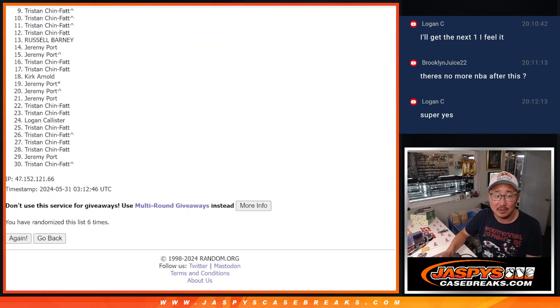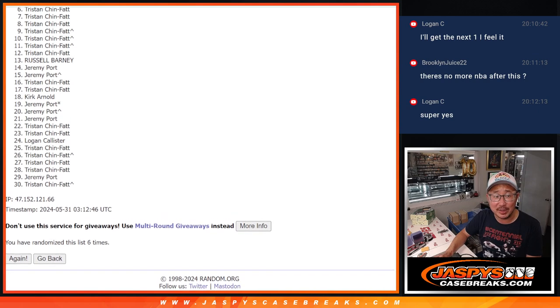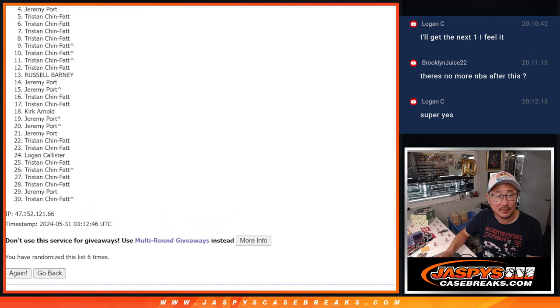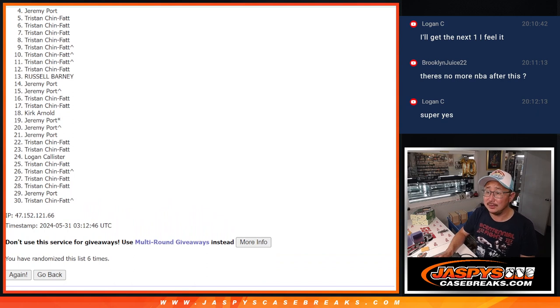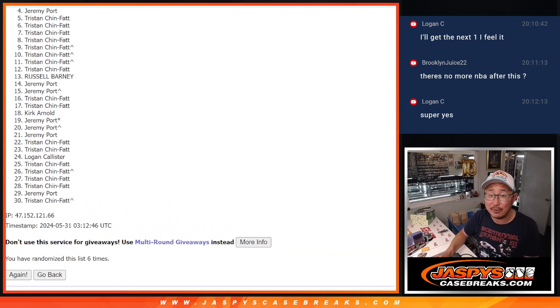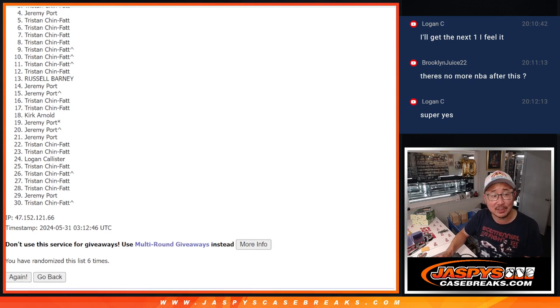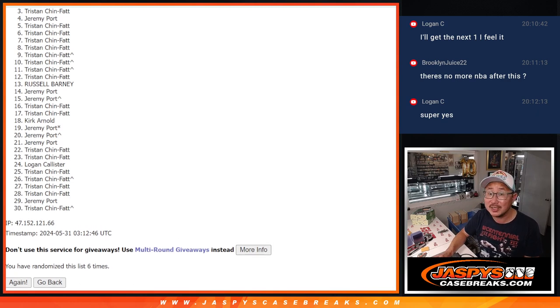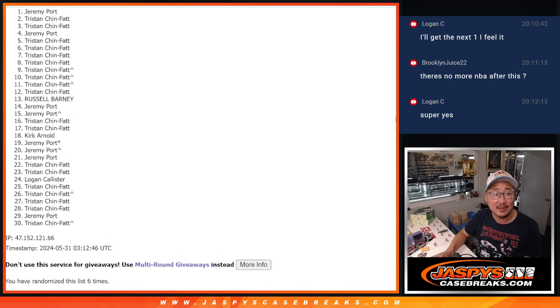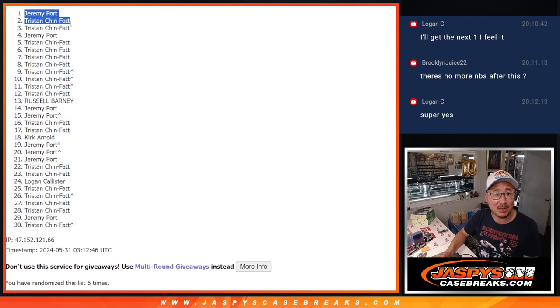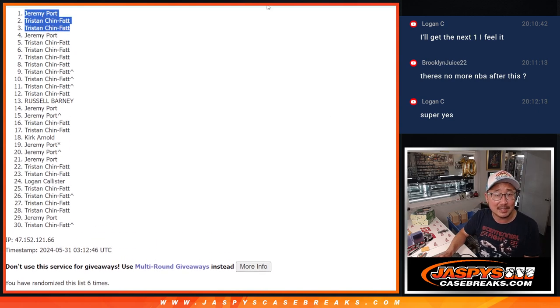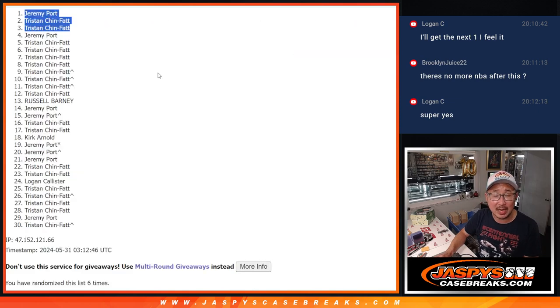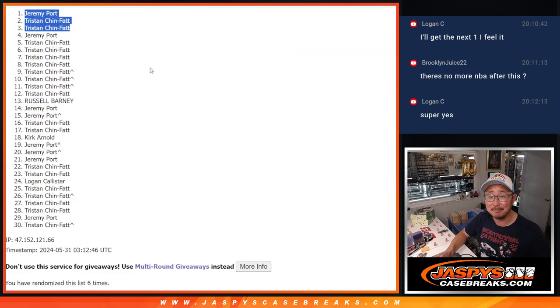So obviously a lot of sad faces here because only the top three can win. But got to do a number of these filler packs, so keep trying if you want. We'll try to get them next time. All right, top three, congrats, you're in the mixer. Tristan is in, Tristan is in, Jeremy Port sneaks in as well. There you go, congrats guys. After six, you're in the top three. We'll see you for that mixer later on. Jaspies Case Breaks dot com.